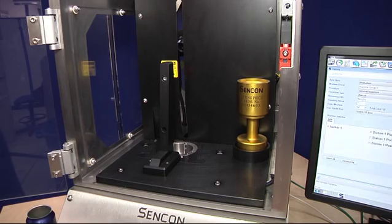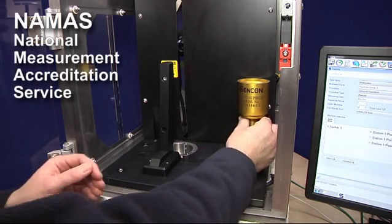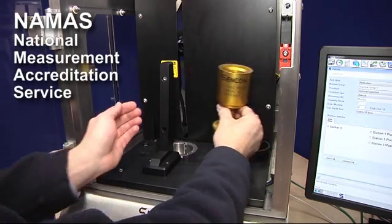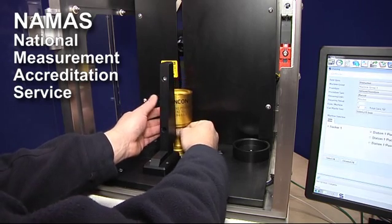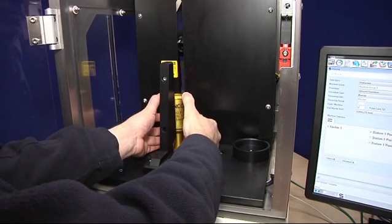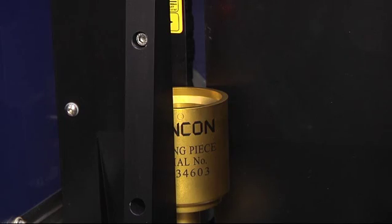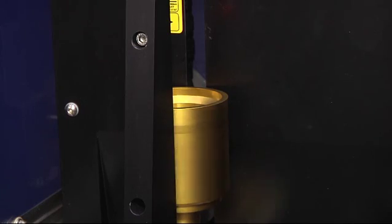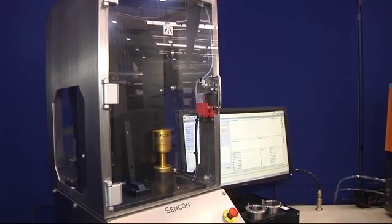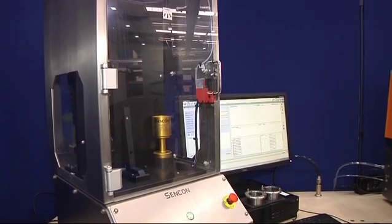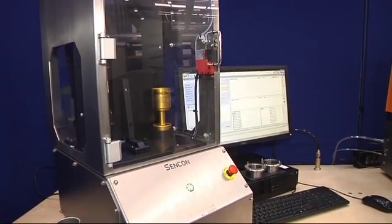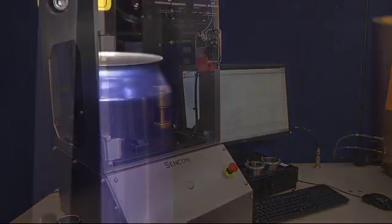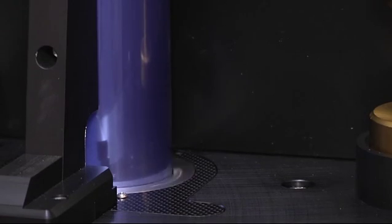Using a NAMAS approved setting master, every measurement for every batch is qualified automatically, ensuring the gauge always measures correctly. By constantly self-monitoring performance, any drift detected prompts the request for calibration, putting an end to variations in measurement accuracy seen with existing gauges.